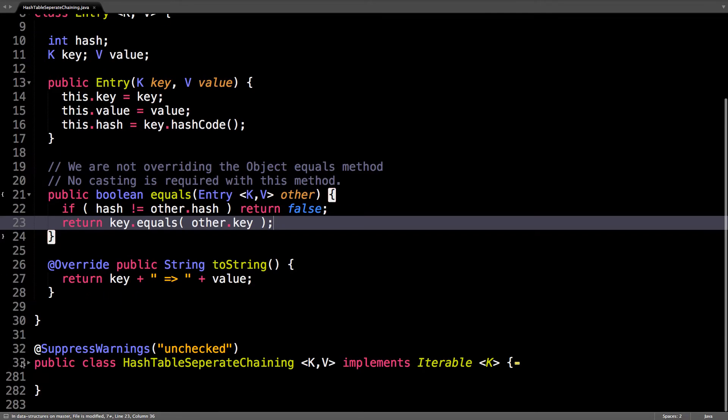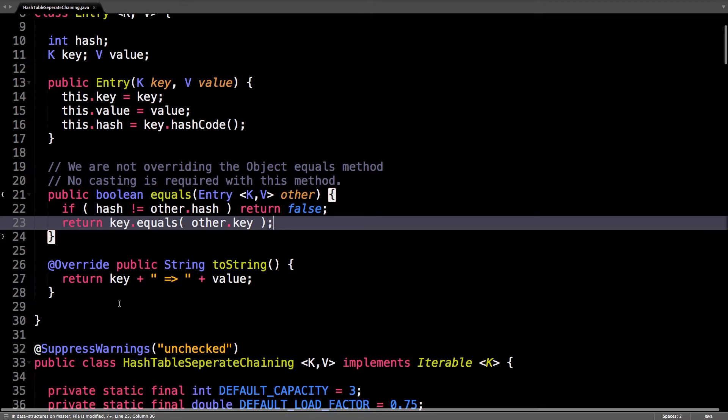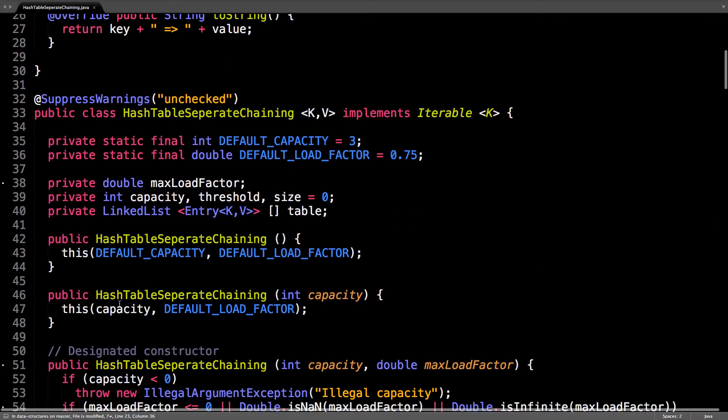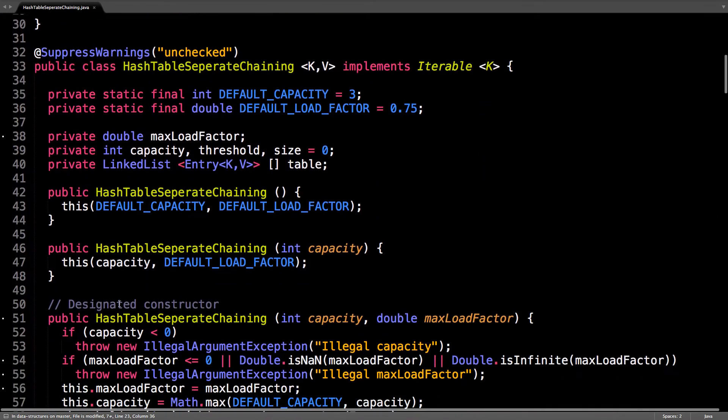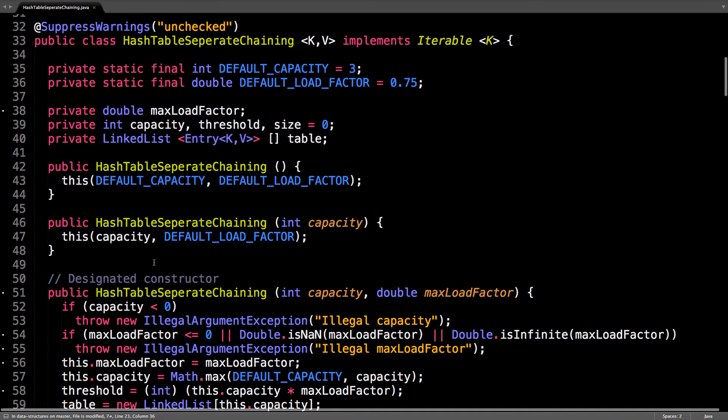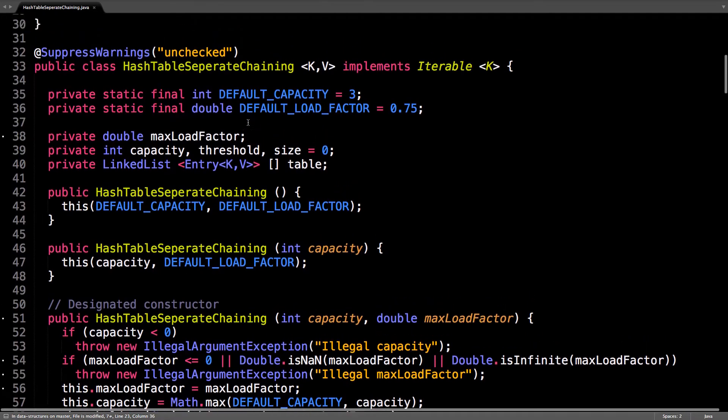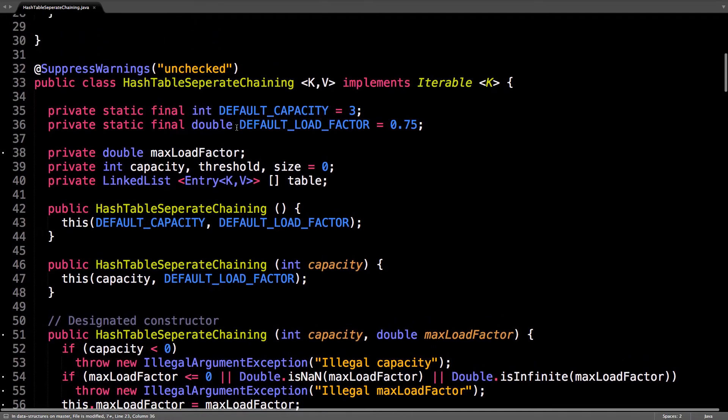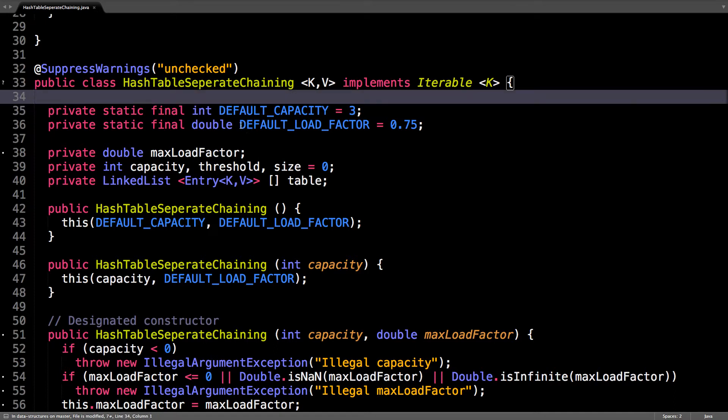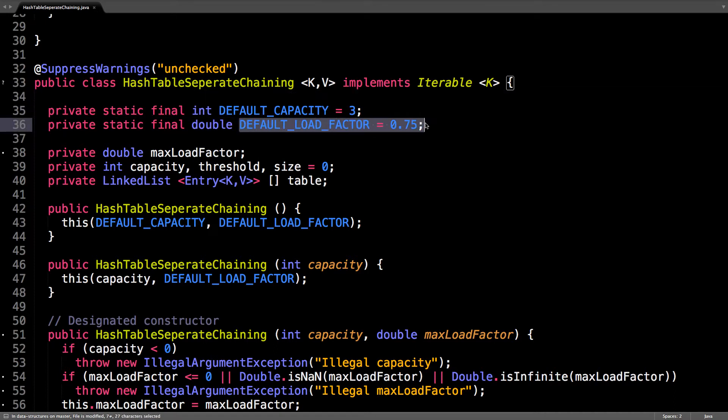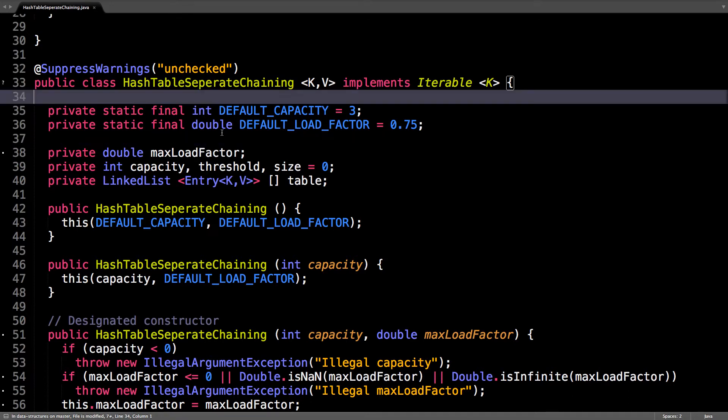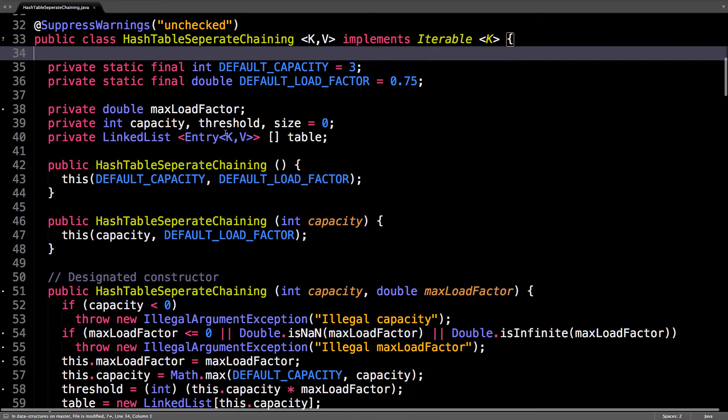Very simple, very basic. Now let's get into the hash table itself. My default hash table capacity is going to be 3. And the load factor by default if the user doesn't specify one is going to be 0.75, so that's the maximum capacity I'm willing to tolerate.